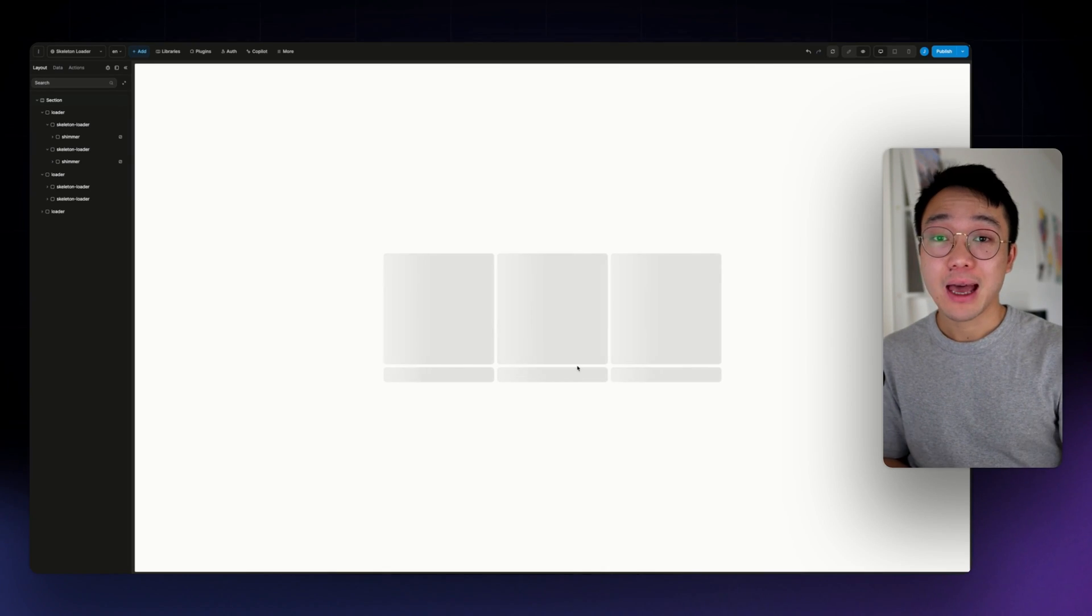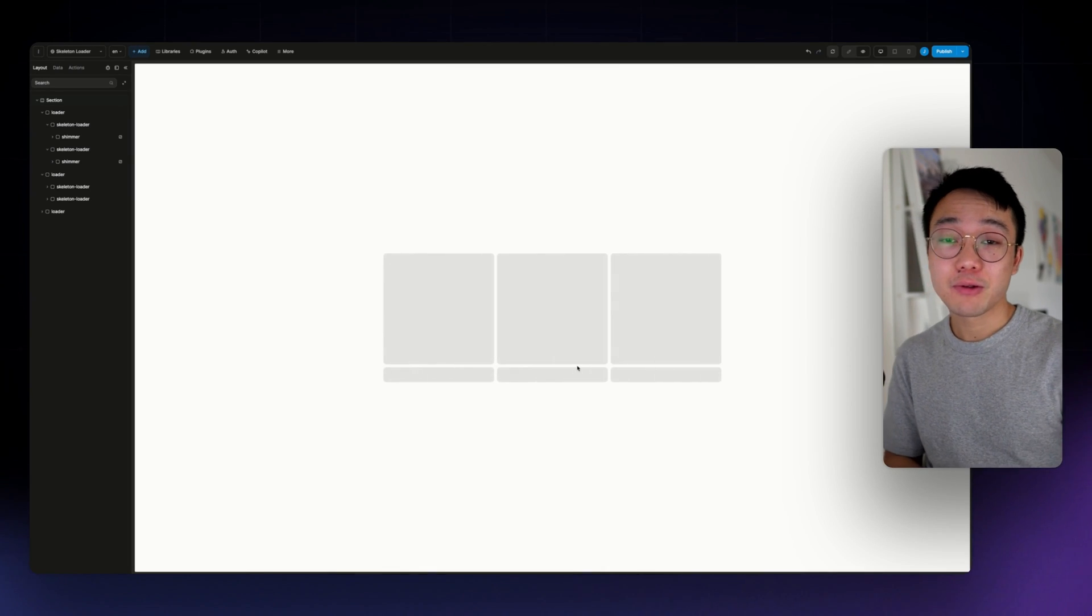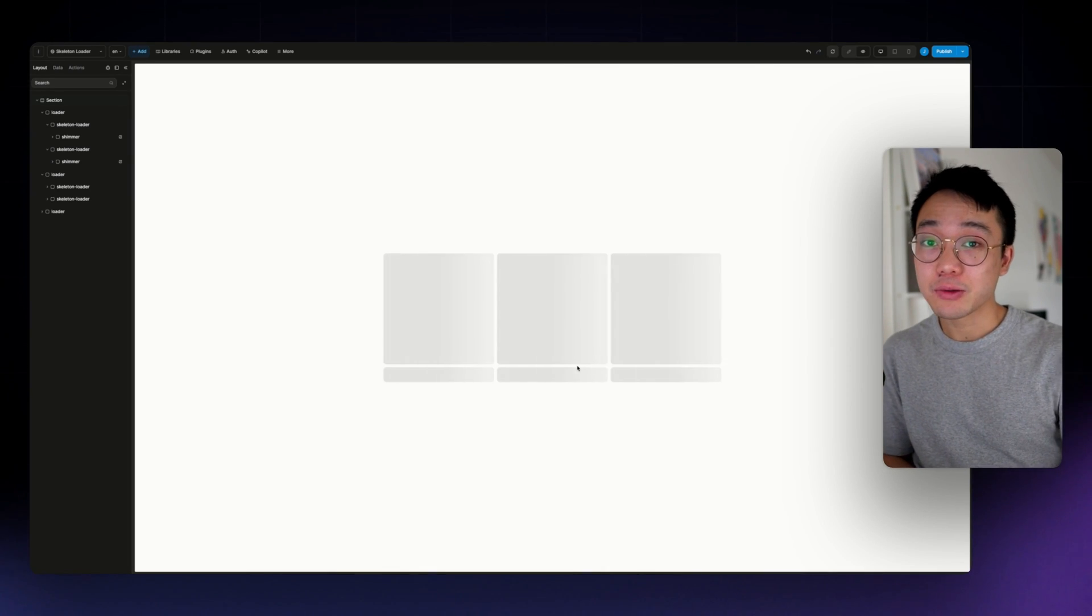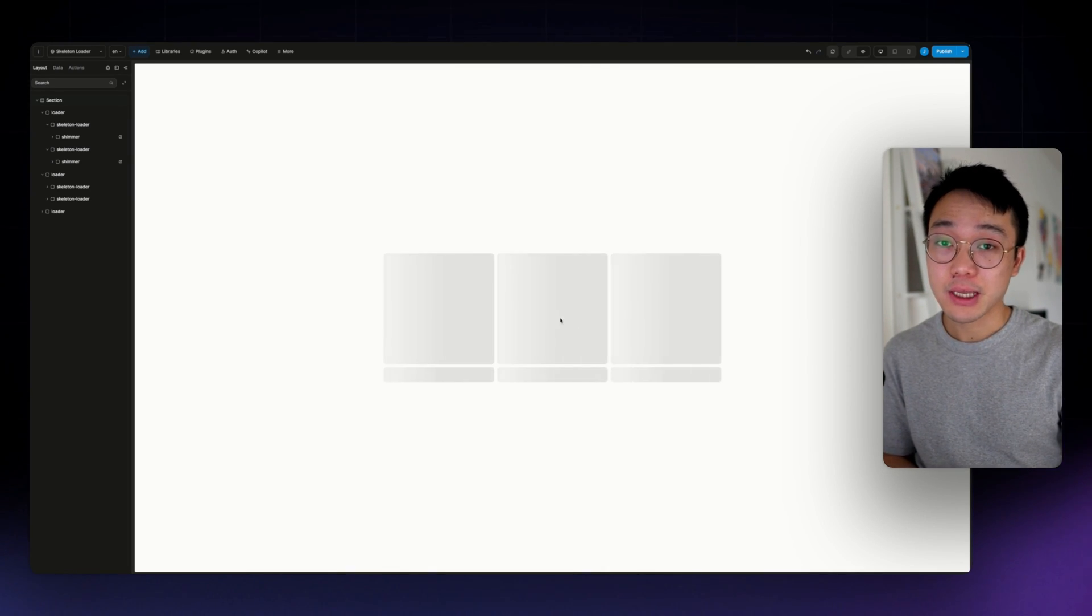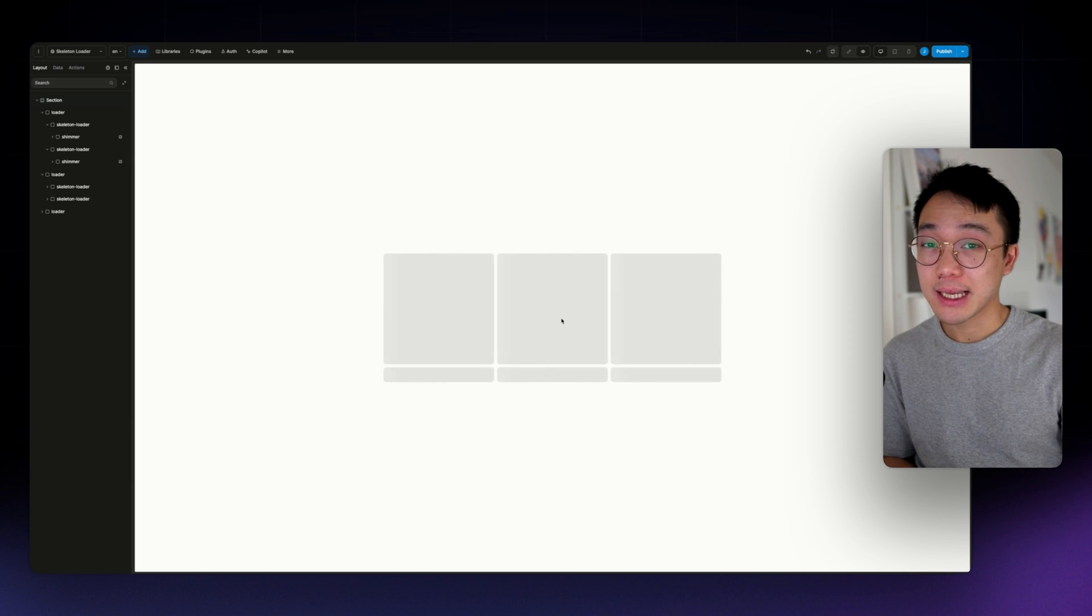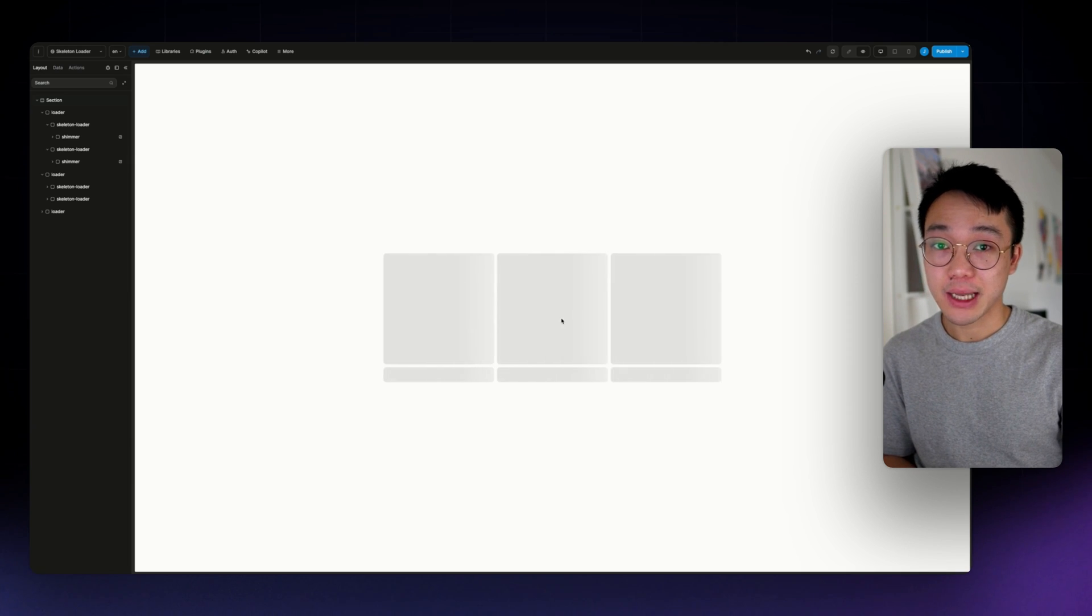Hello, it's JP from Uweb, and in today's video, we are going to see how to recreate these skeleton loaders using the CSS animation editor.